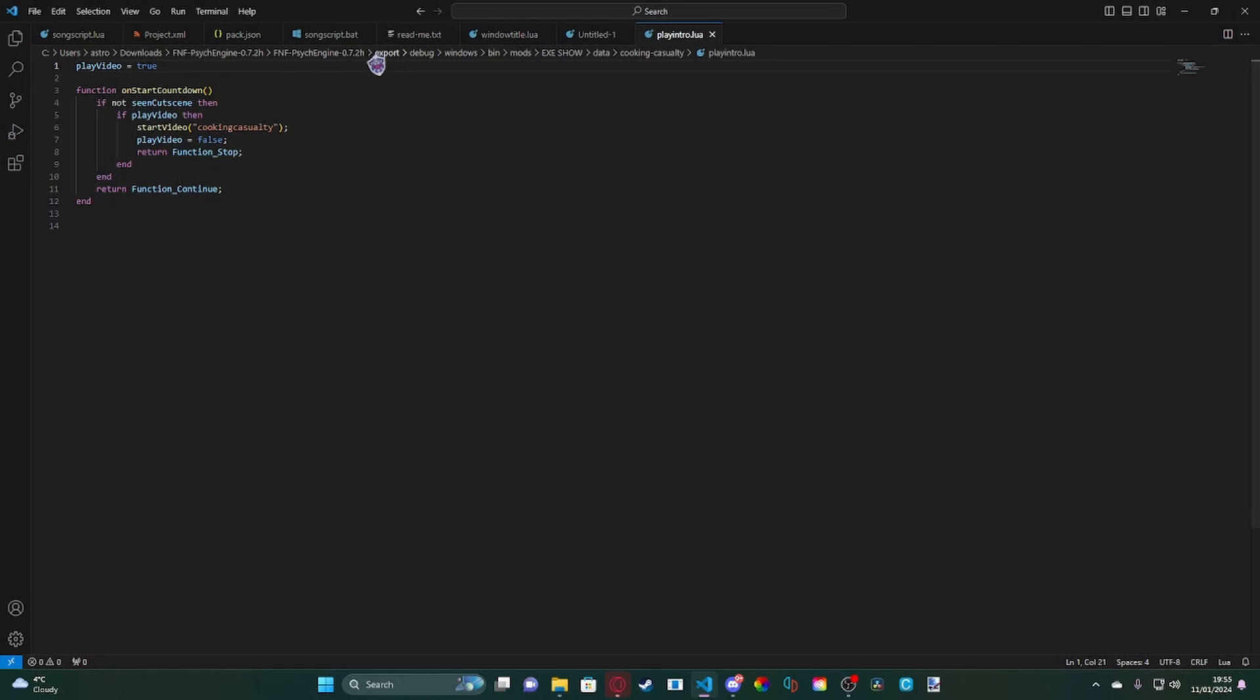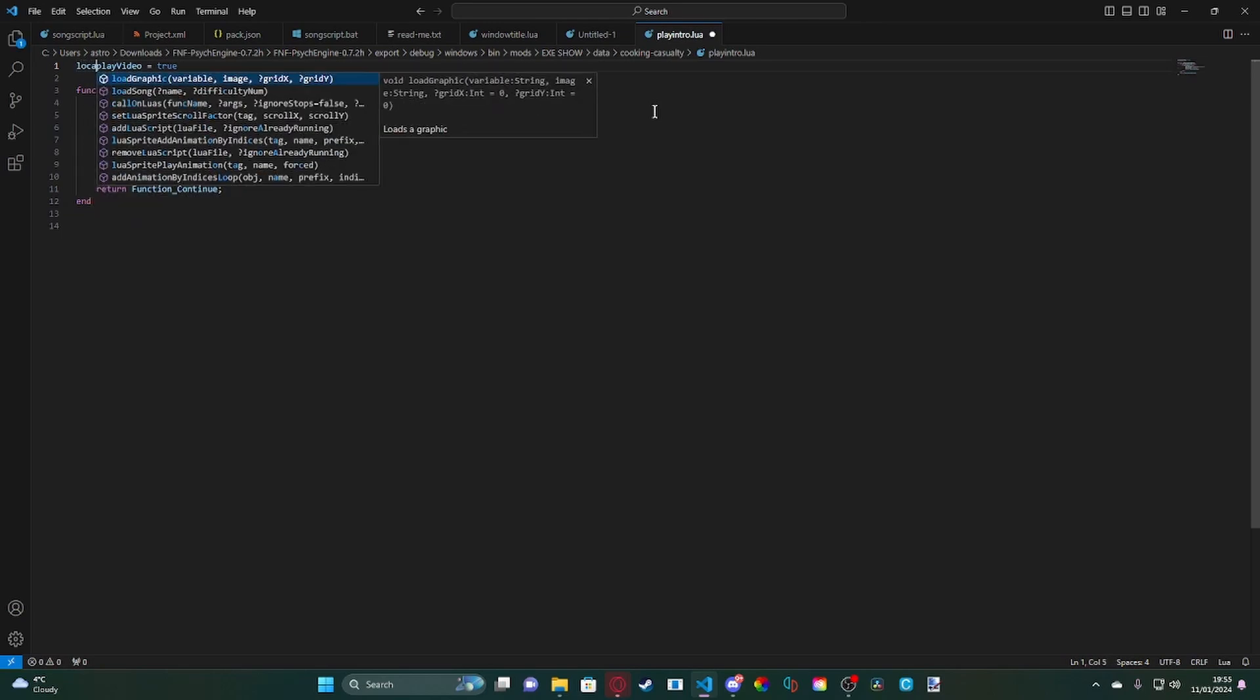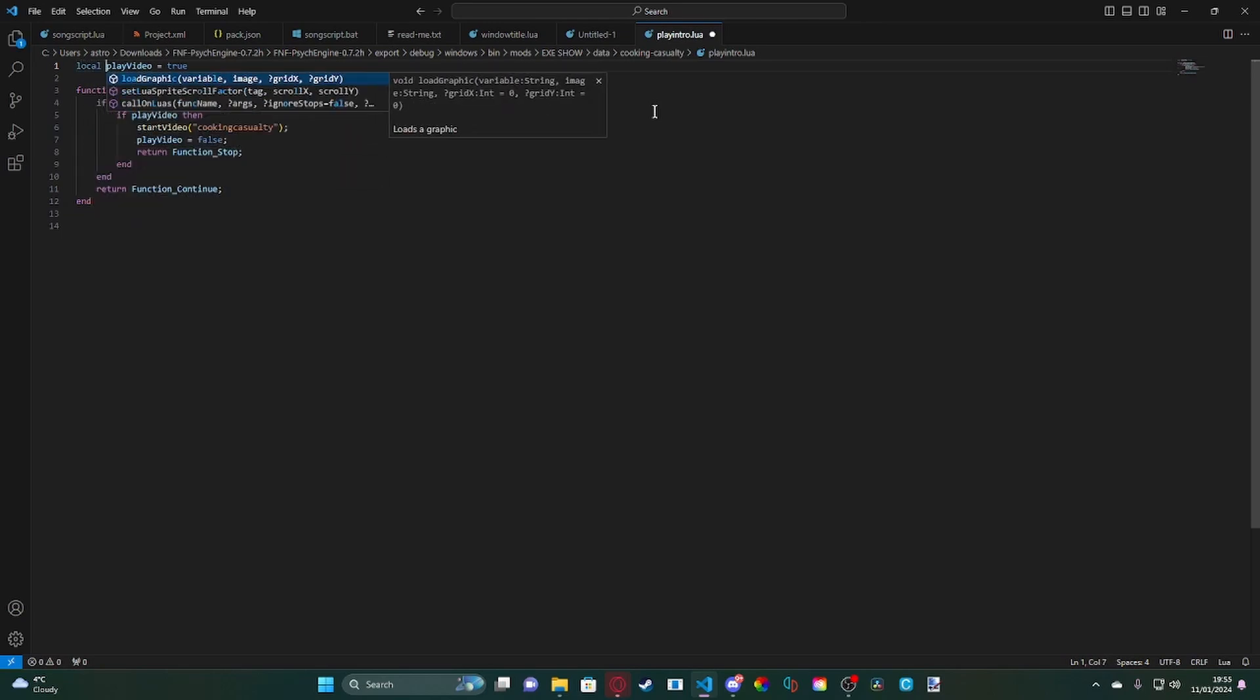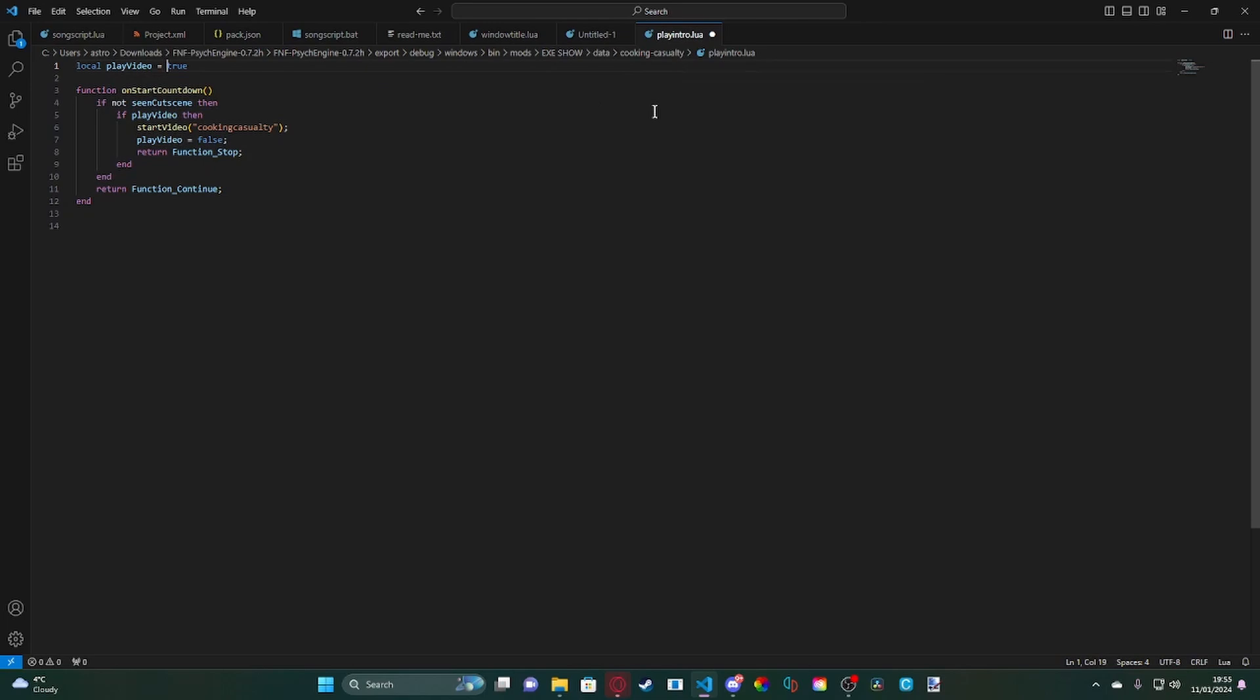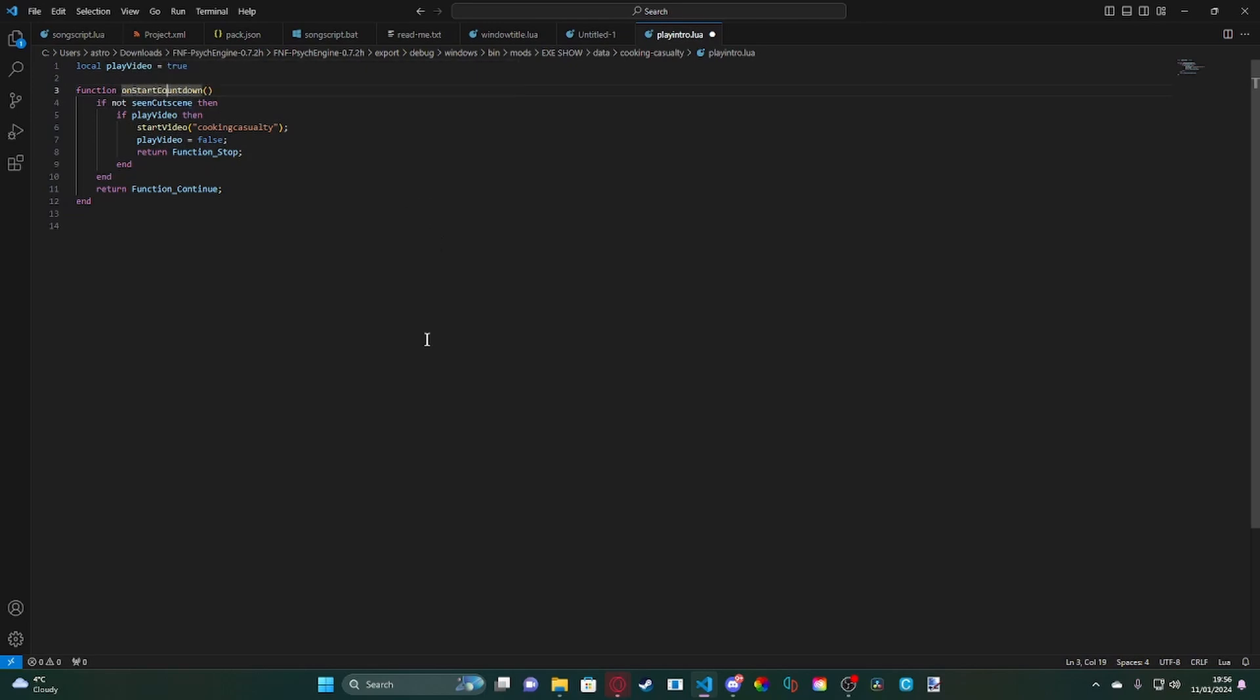Now what you need to do first is just make a variable called play video. First of all we're going to go ahead and set this to a local more likely.